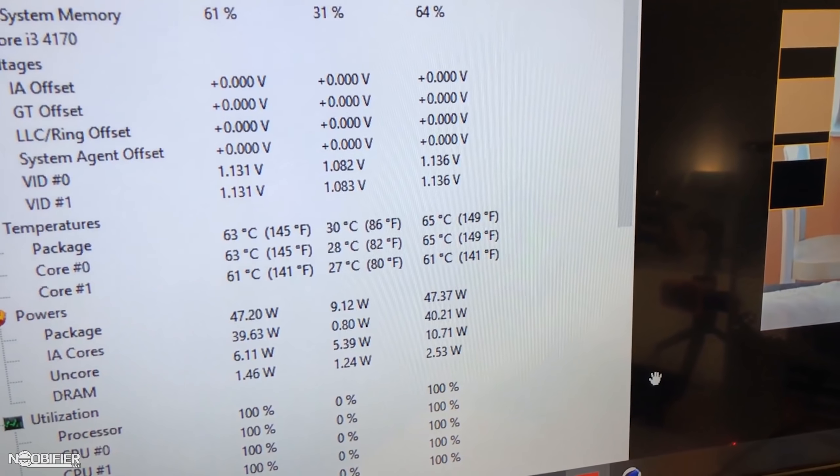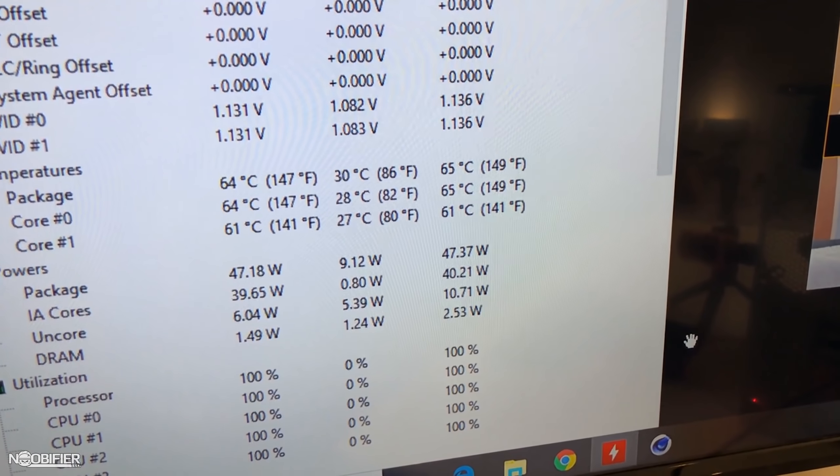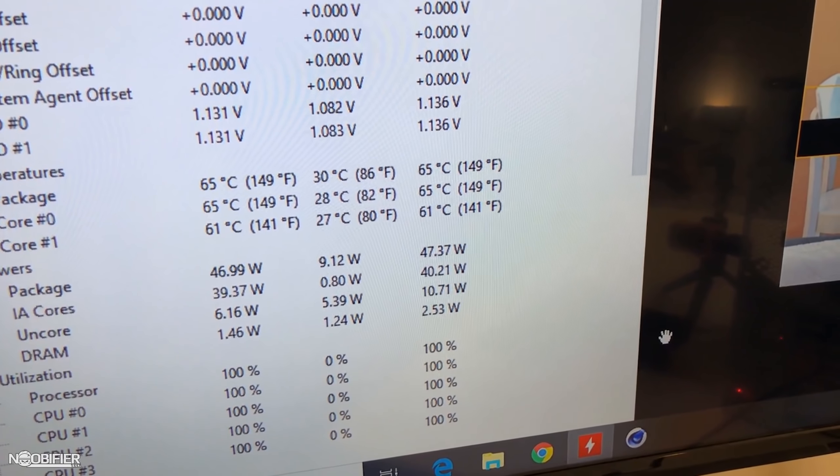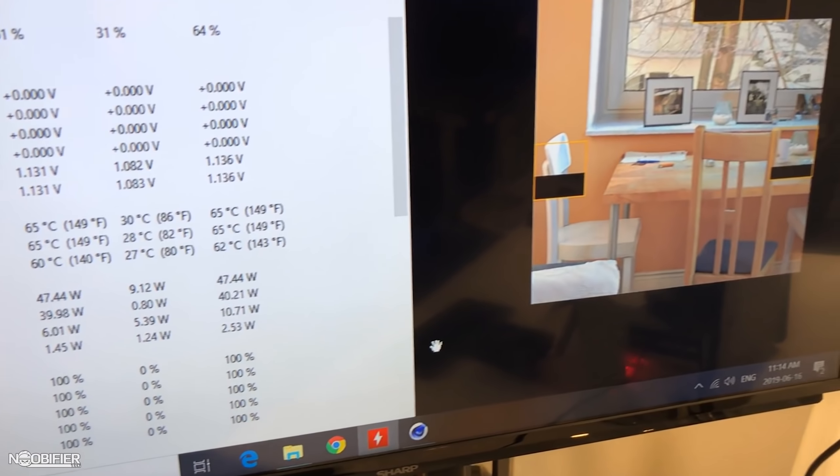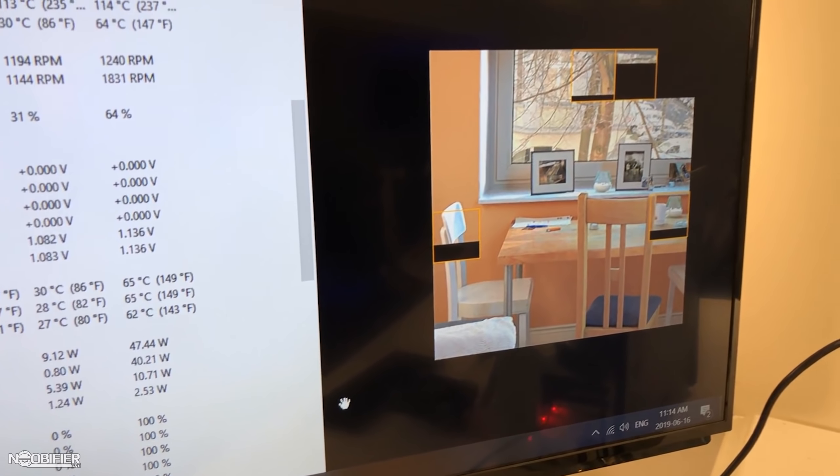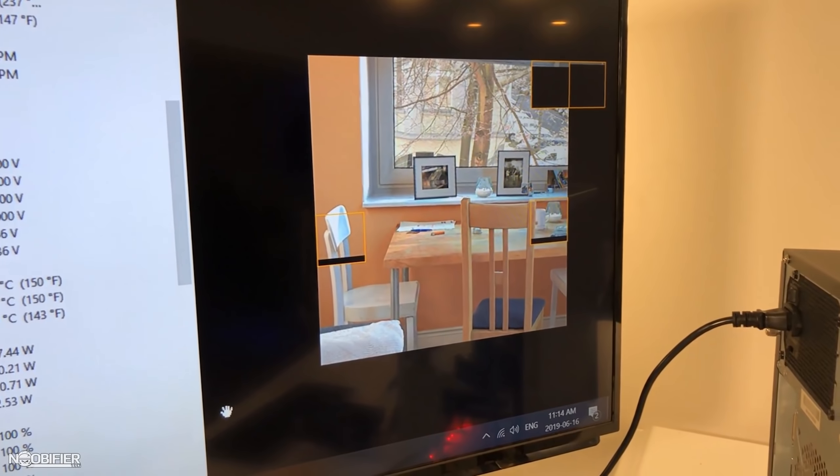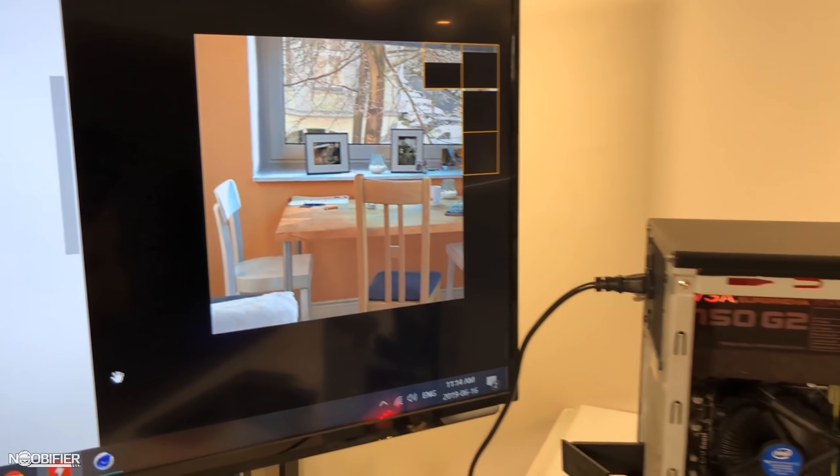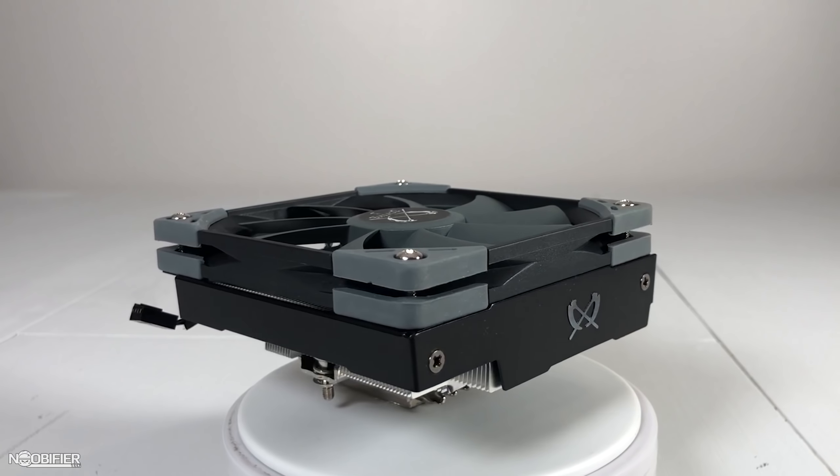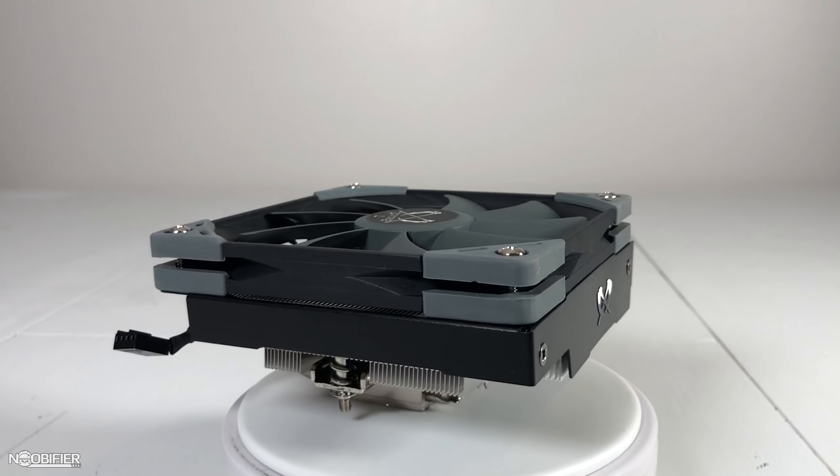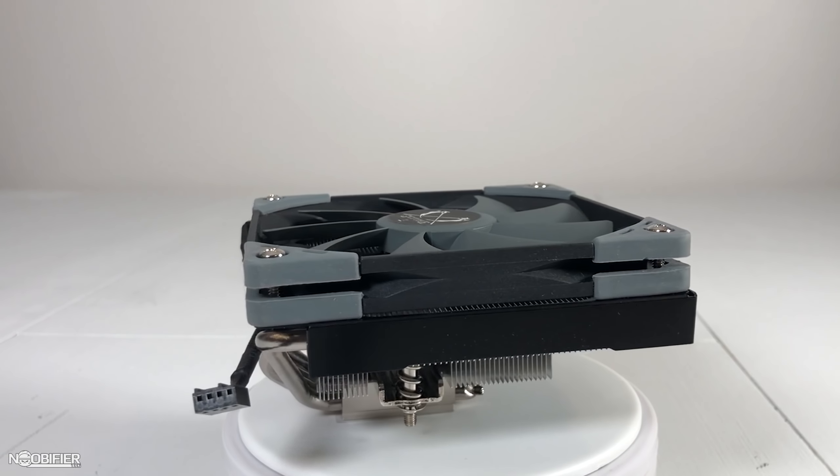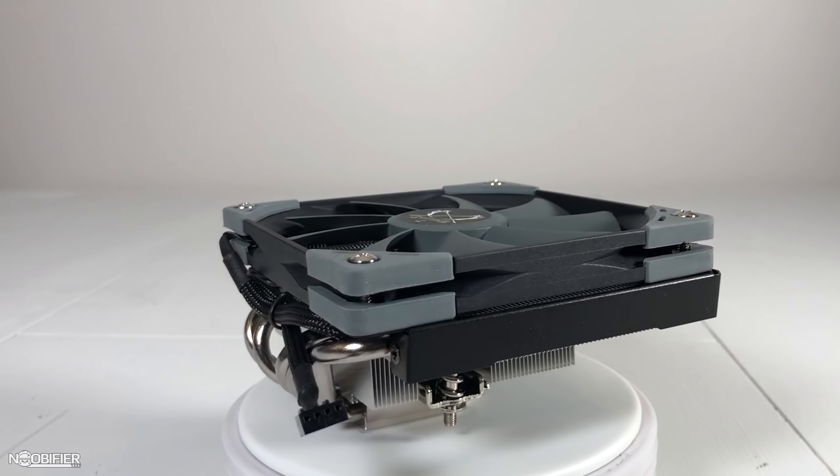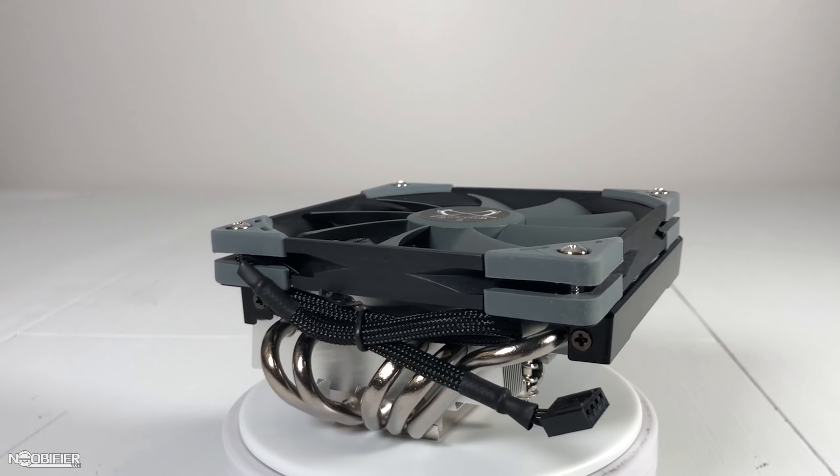I hit Cinebench to load down the CPU while keeping an eye on the temperatures. They shot up really quickly and then leveled out once the chip started to throttle. Back-to-back scores got even worse so I decided to install the Big Shuriken 3. Its installation was easy and I didn't even need to unplug any of the wires.